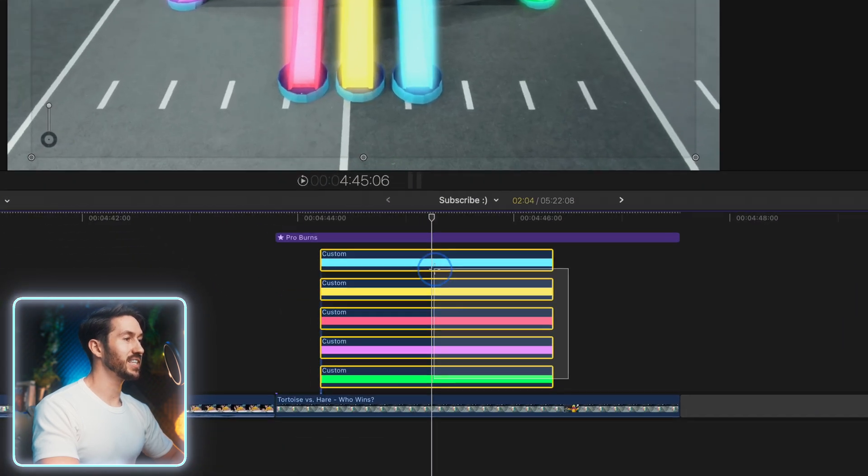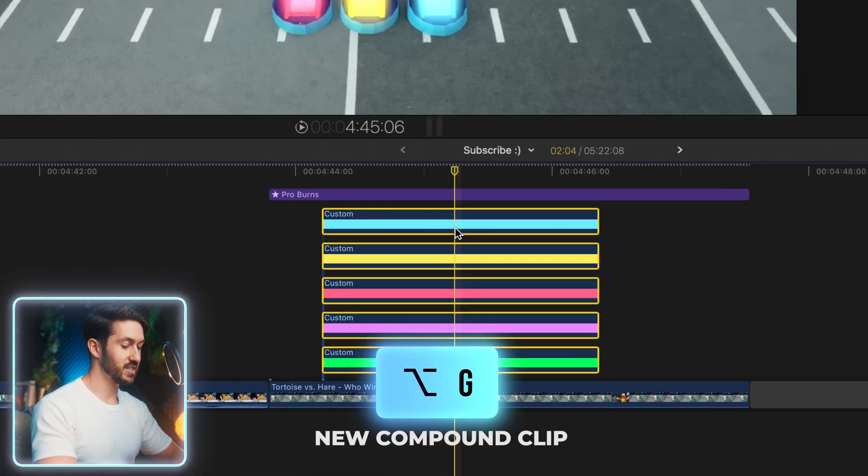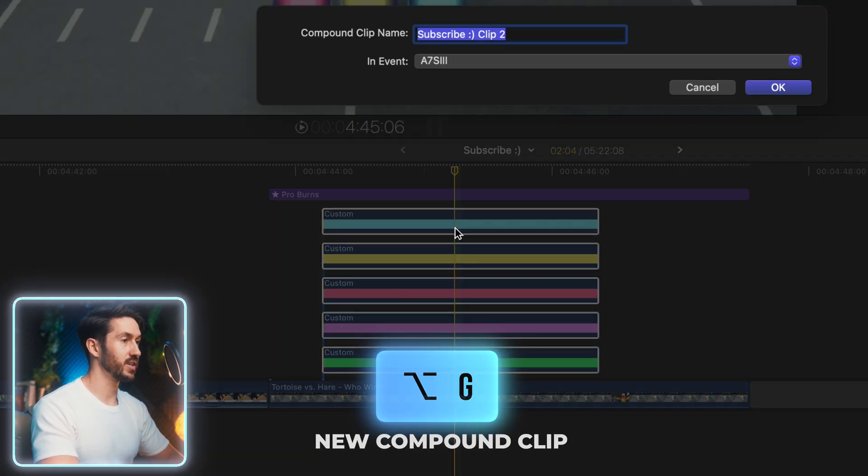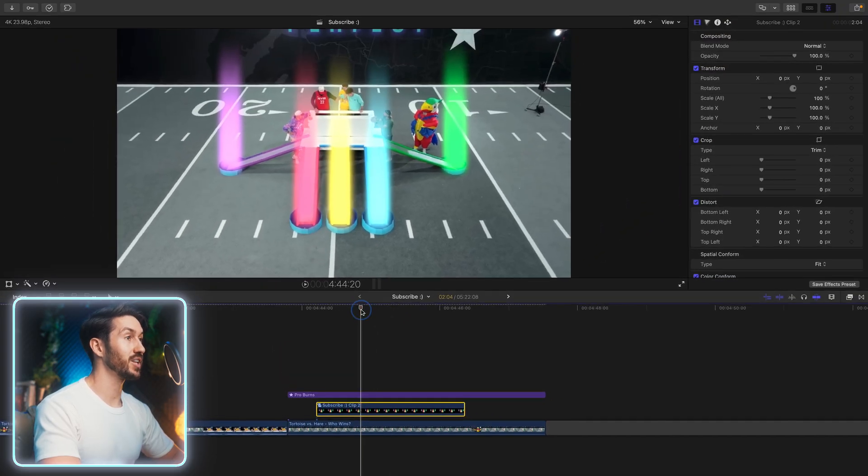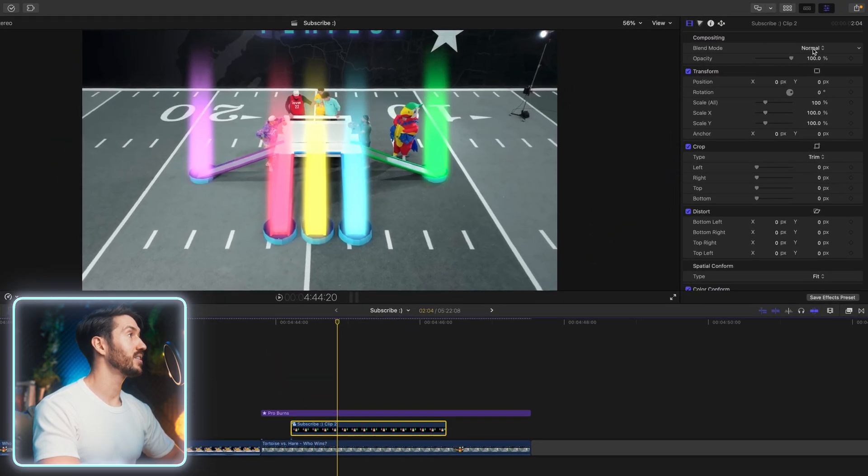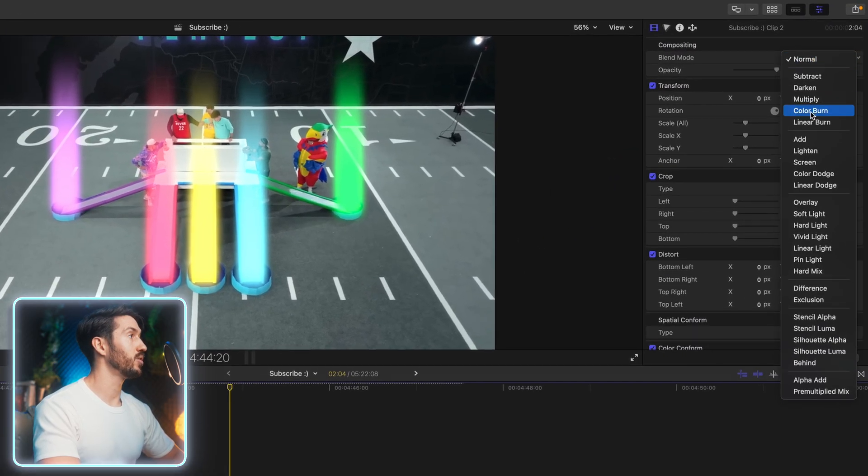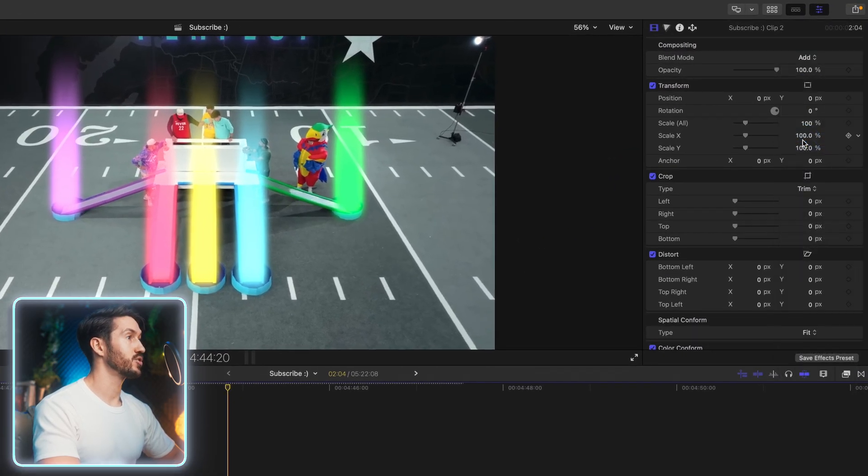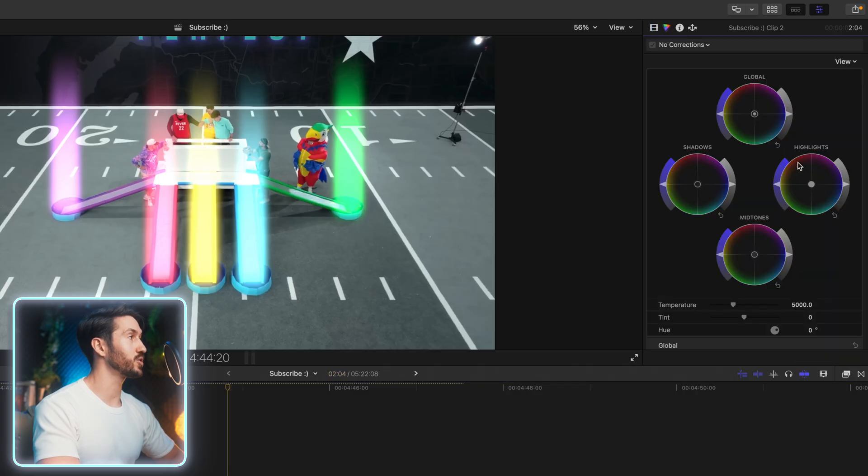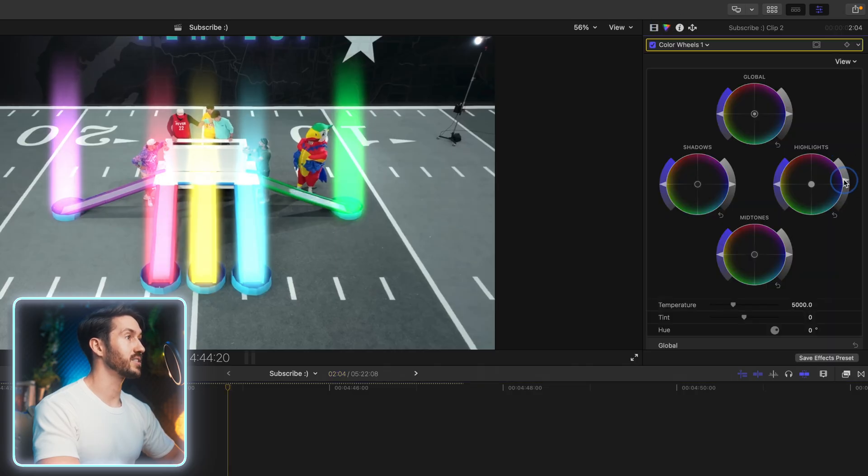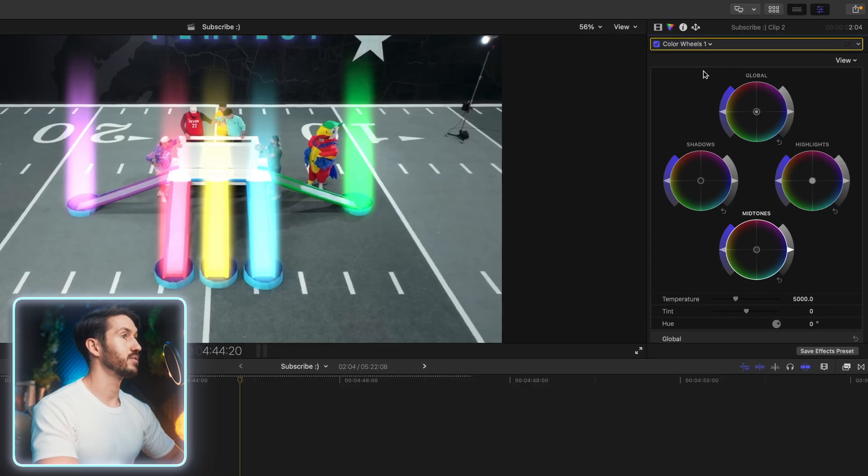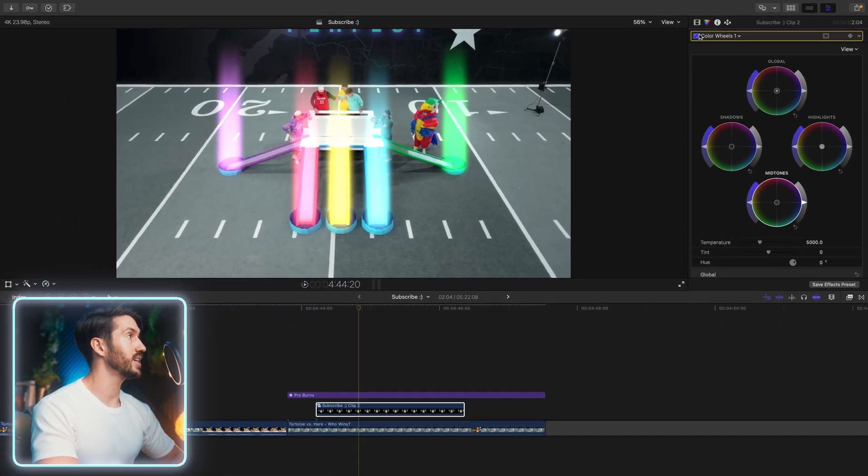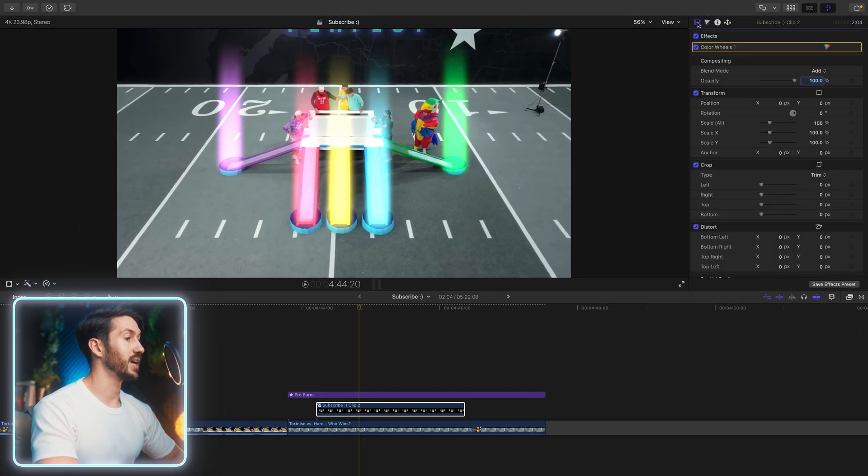To make everything nice and neat, select all these press option G to put it into a compound clip. And then head to blend mode, change to add. And once again, if you want to tweak them more, head to your highlights and just pump in and start adjusting things. But I actually think I like it as is. If we just leave it like this, hop back out.